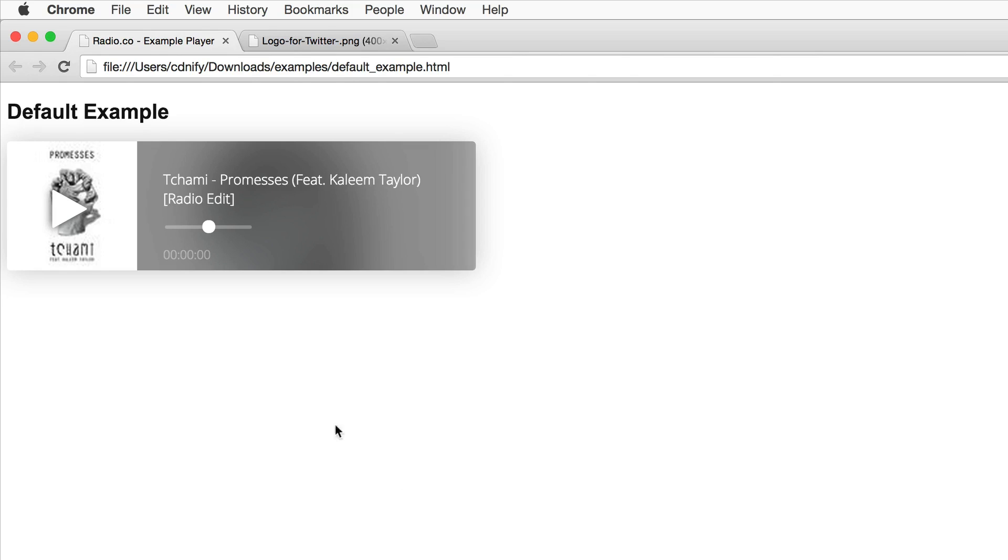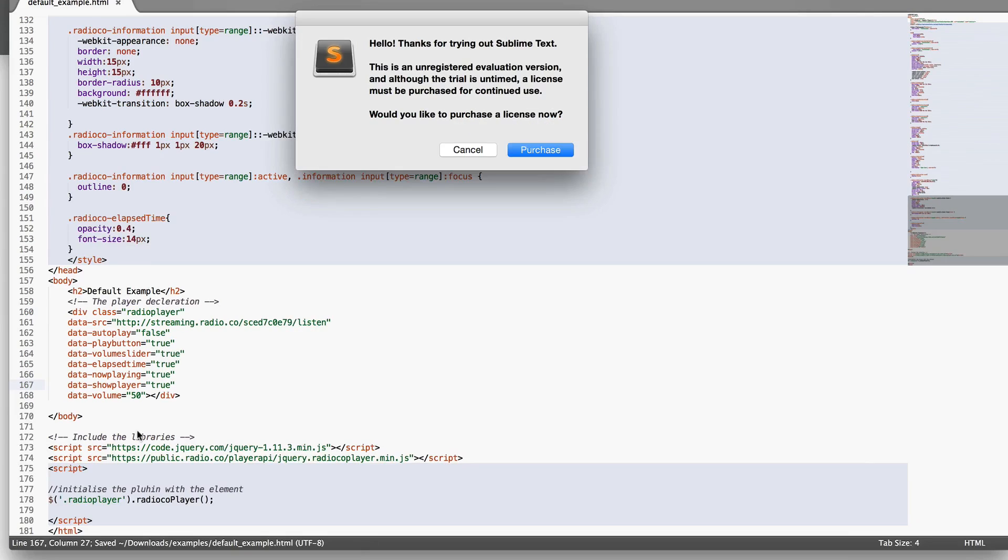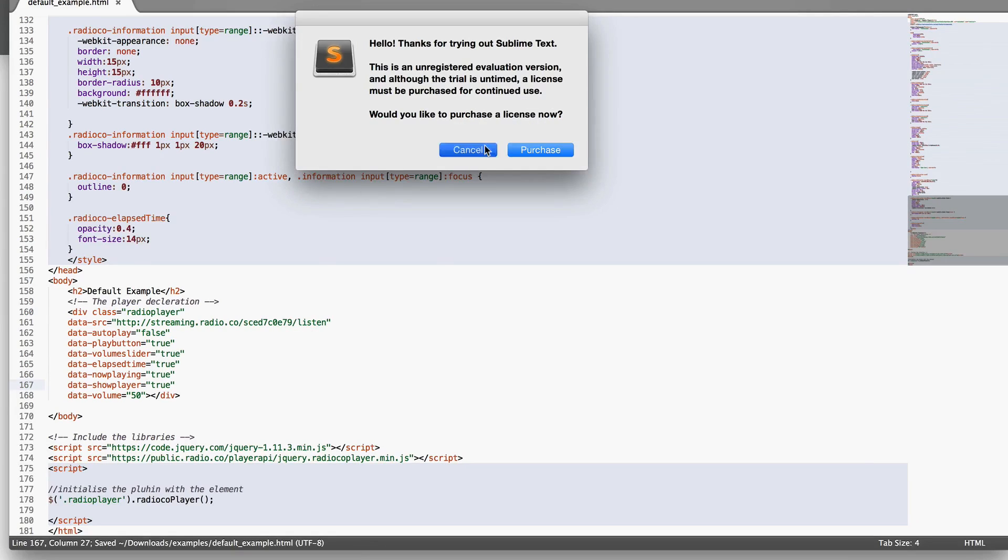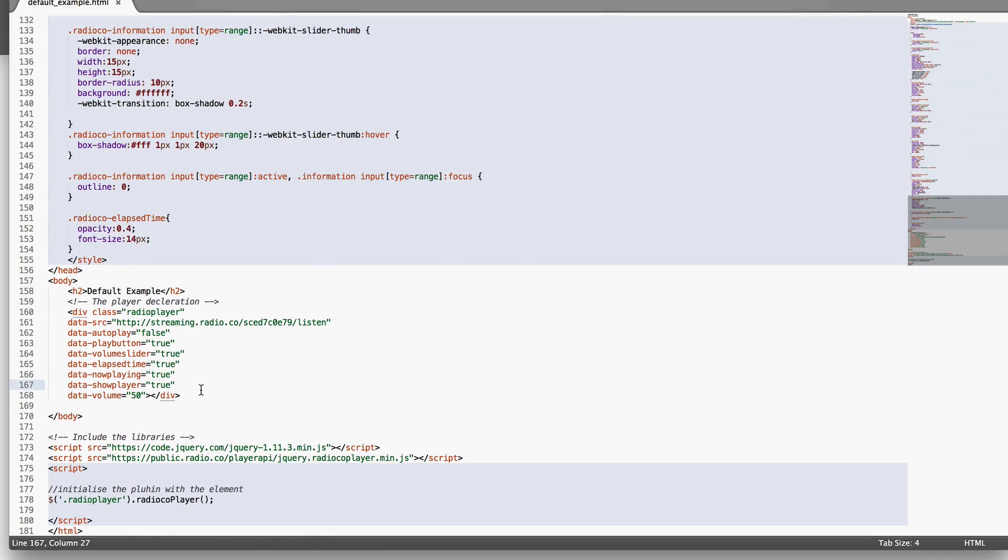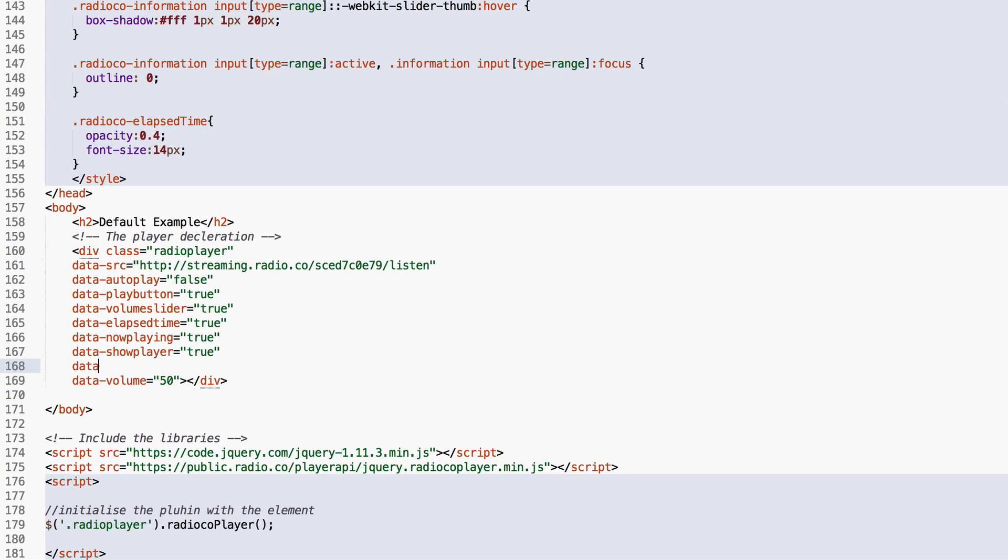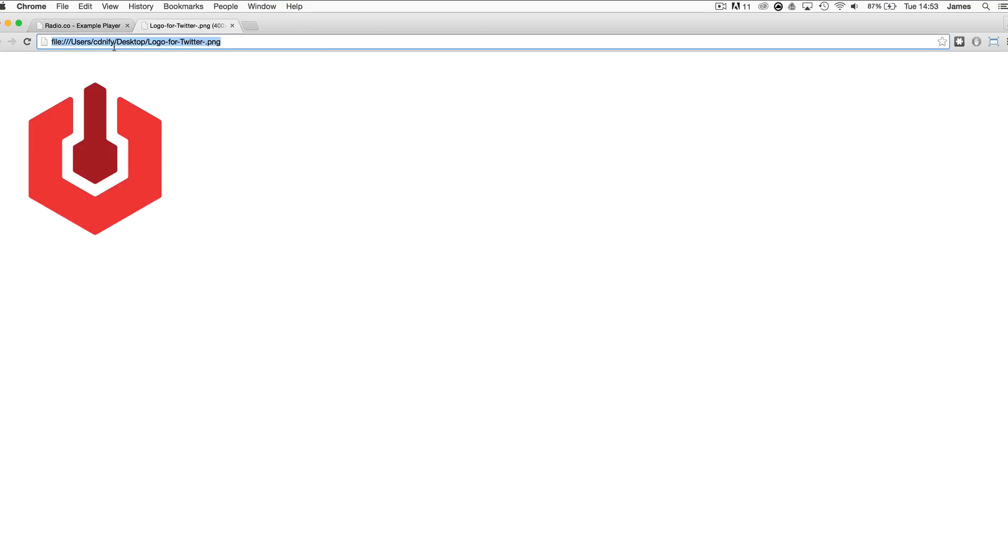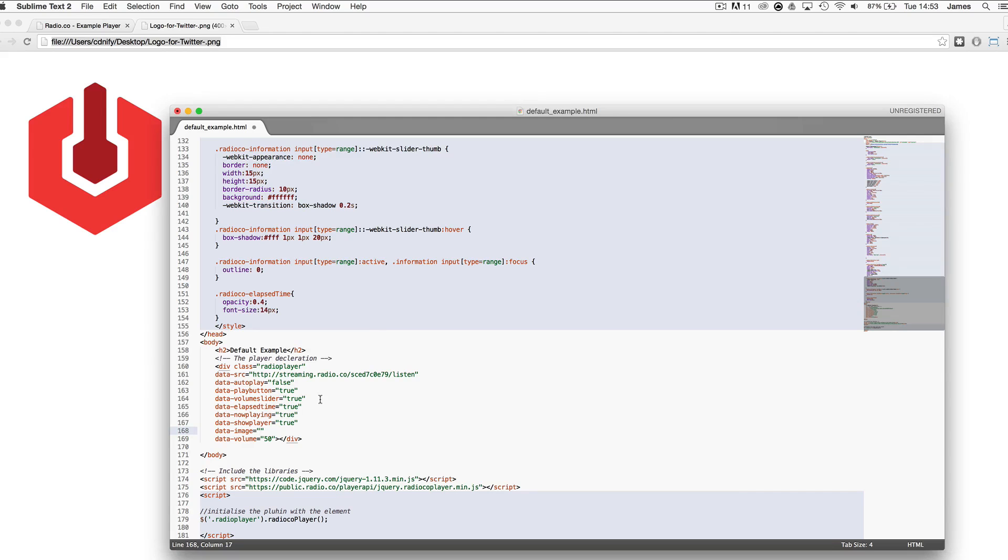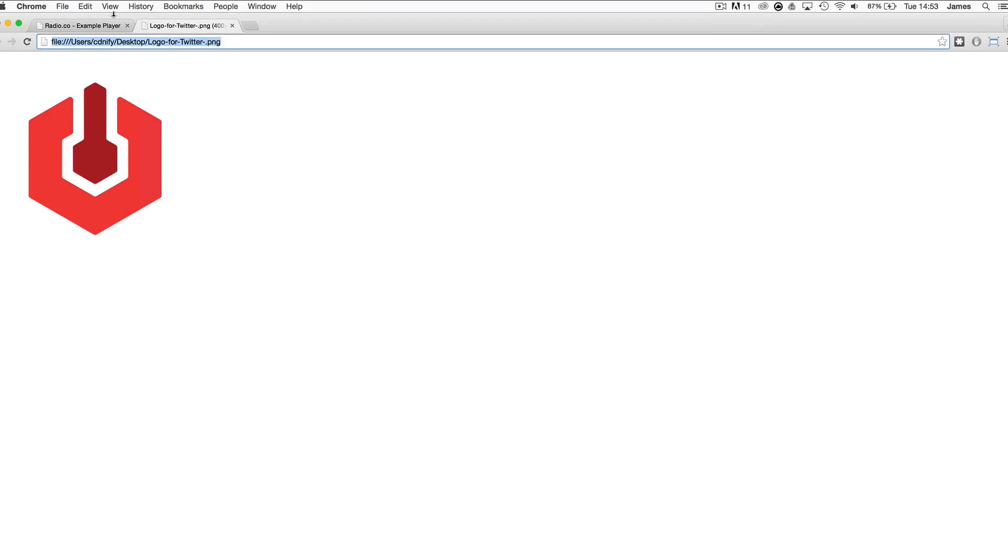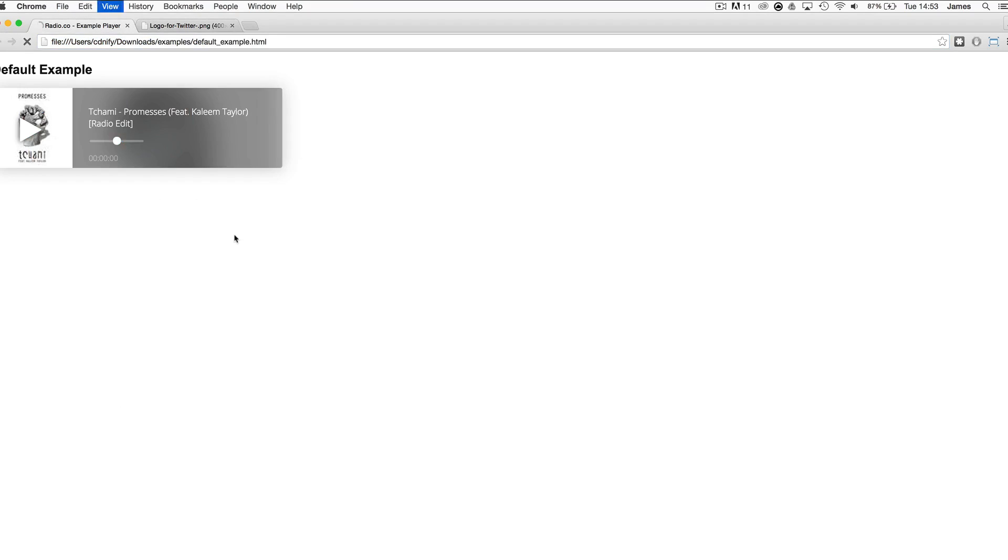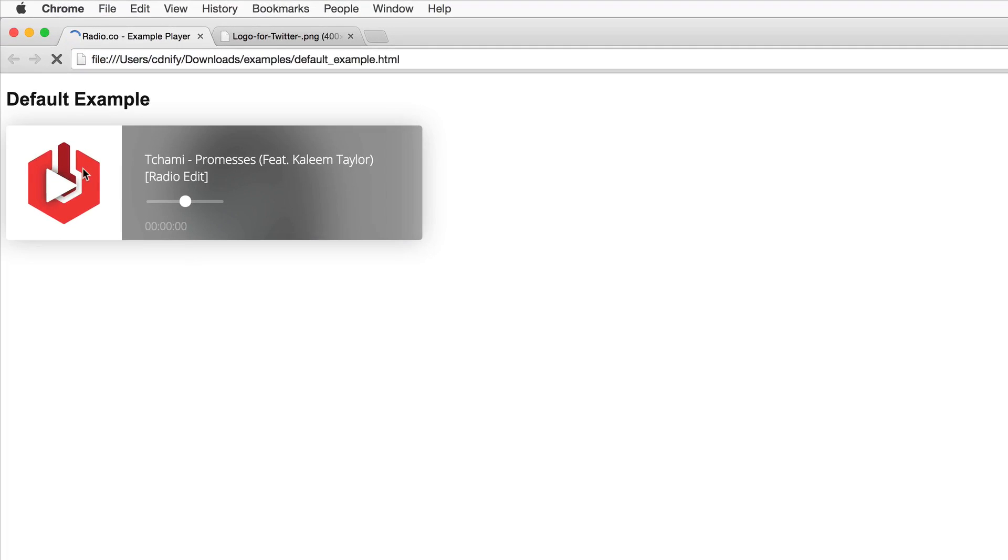If you wanted to change the picture here instead of displaying album artwork you can do that really easily. All you need to do is add another option to your code. You can do data-image equals and inside these quotes you do the source of the image.